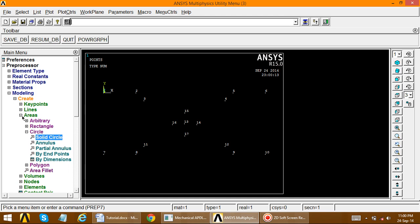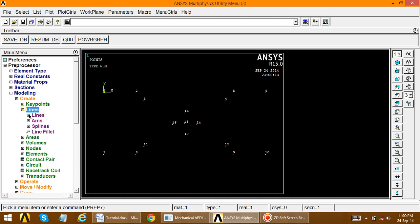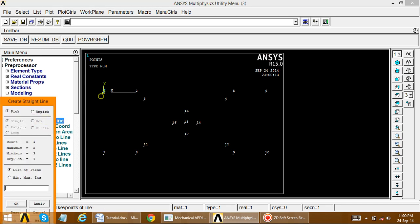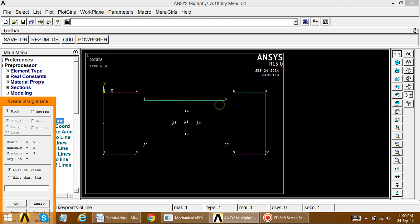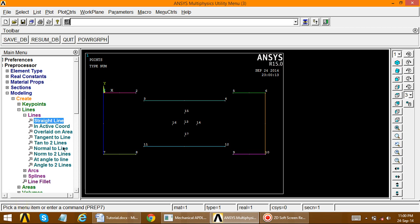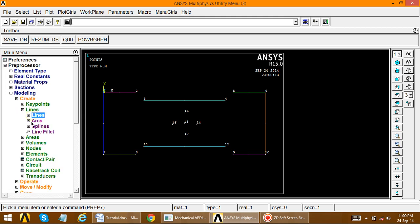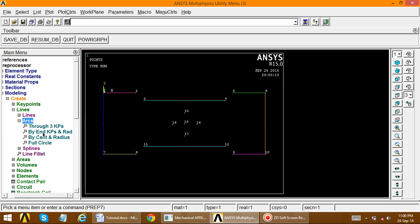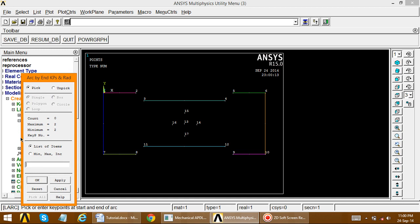Create lines for the outer boundary. Go to create lines, straight line, and draw from point to point connecting the outer boundary edges. Where there is an arc present, go to create arc. Choose the method: create lines, arc, by end key points and radius. When the dialog box opens, choose the two end key points of the arc.